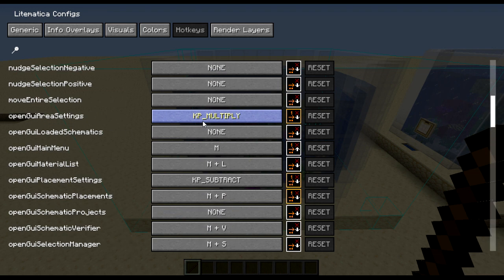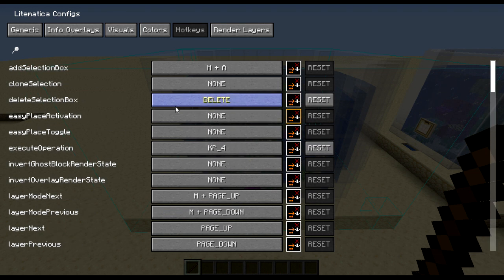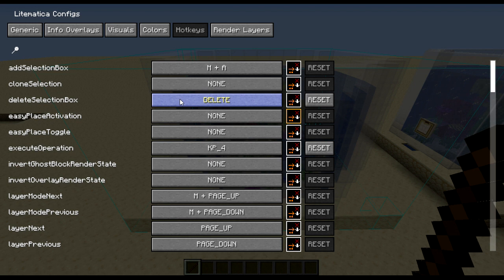I also have a setting to delete extra selection boxes if I accidentally create more with M and A, so you can just select those boxes, then press the delete key in my case, and it removes them.